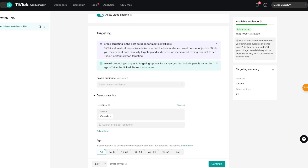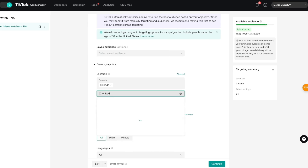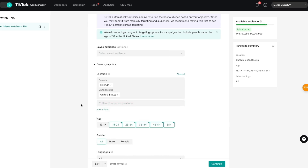Targeting is where a lot of your work is done because this is where you choose exactly who sees your ads. Once you create custom targeting you can save it and use it in the future from your saved audiences. The first thing I'll change is location — since this is a North American campaign, I'm adding Canada and the United States. Then you can choose the age range; I want to target young professionals, so 25 to 54.